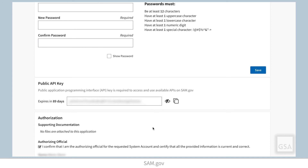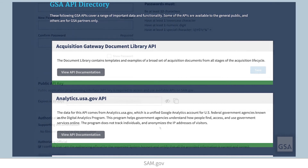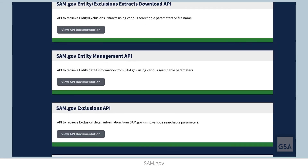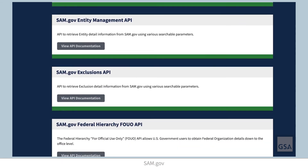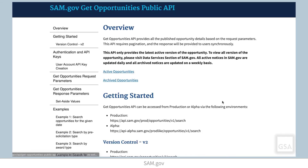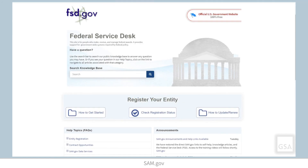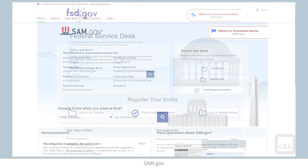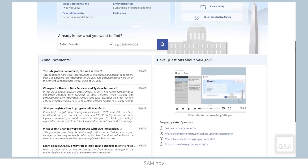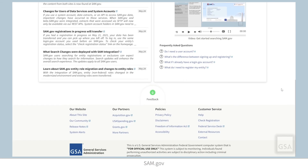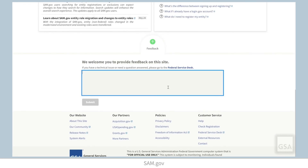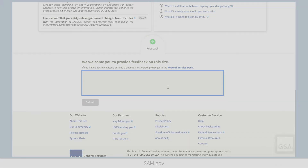Now you are ready to start using your system account. You can find all the documentation for SAM.gov APIs at open.gsa.gov/API. Thank you for watching this video about system accounts. Remember, you can search the Federal Service Desk Knowledge Base for additional videos and frequently asked questions, or get help with technical issues at fsd.gov. To provide GSA feedback about features, functionalities, or the user experience in SAM.gov, click the Feedback button located at the bottom of each page.